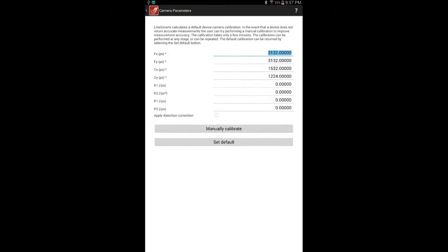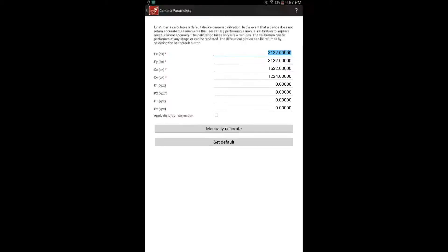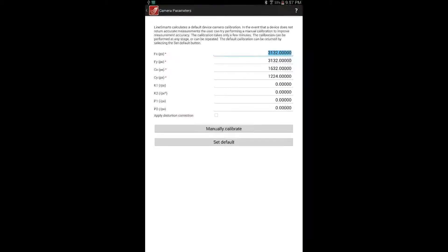The numbers shown in this window govern various aspects of a detailed camera calibration. The initial values represent the default calibration. The default values can be returned at any time by selecting the Default Calibration button.